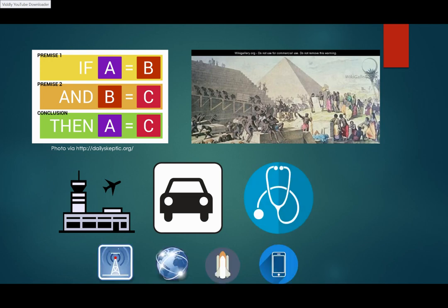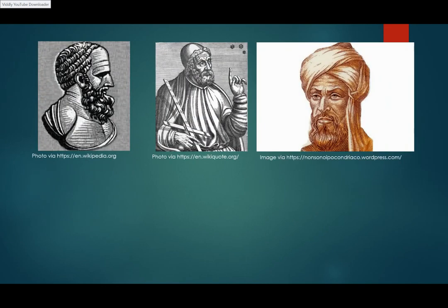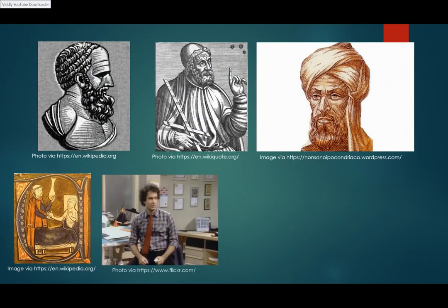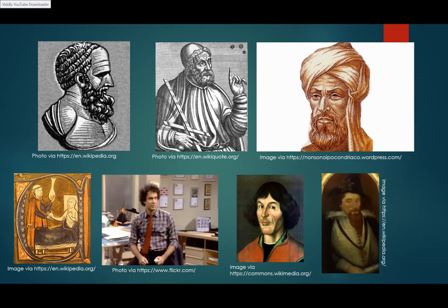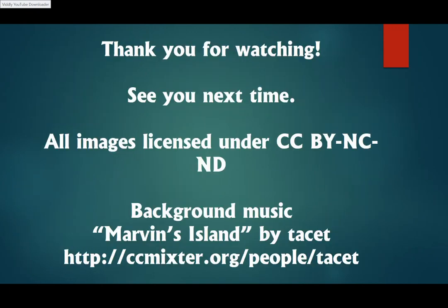So we thank you, Hipparchus and Ptolemy and Al-Khwarizmi and Gerard and Robert and Copernicus and Rheticus, for giving us a way to learn about the world around us.